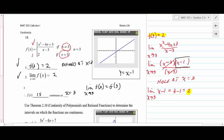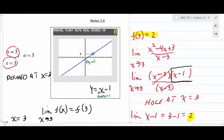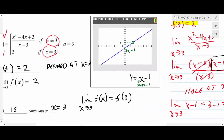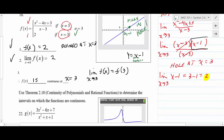On a graphing calculator, after cancellation this simplifies to the linear function y = x - 1, which has a y-intercept of -1 and slope 1. There would be an open bubble at (3, 2), but since the piecewise definition redefines the point as (3, 2), it fills in that hole — making the function continuous at that point.